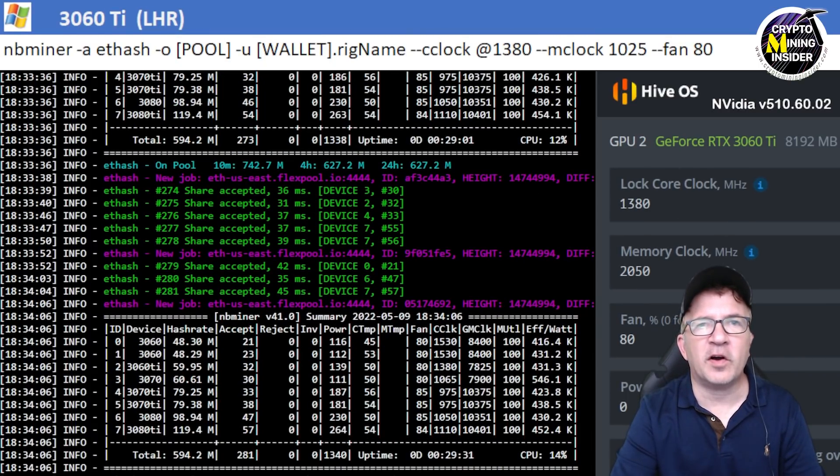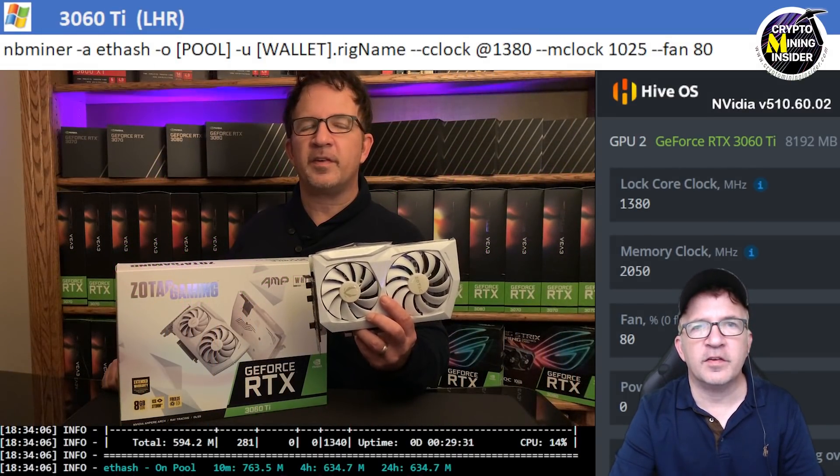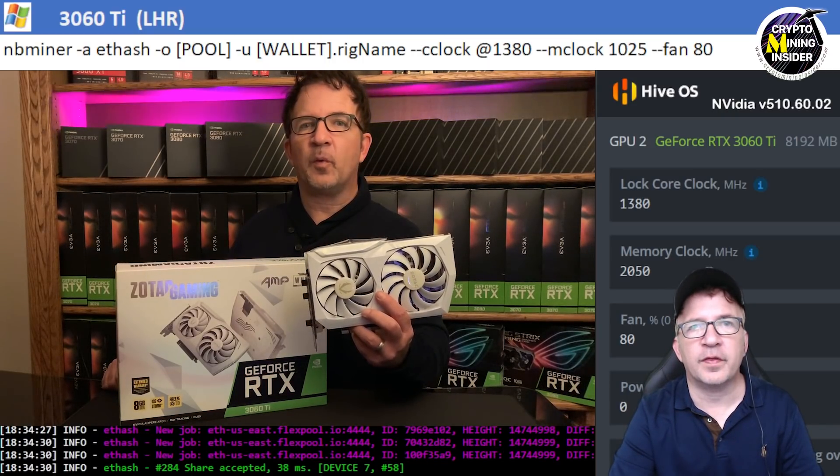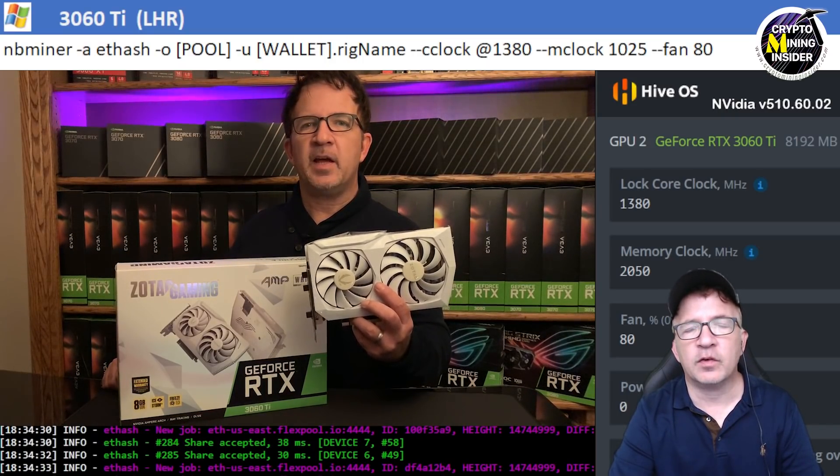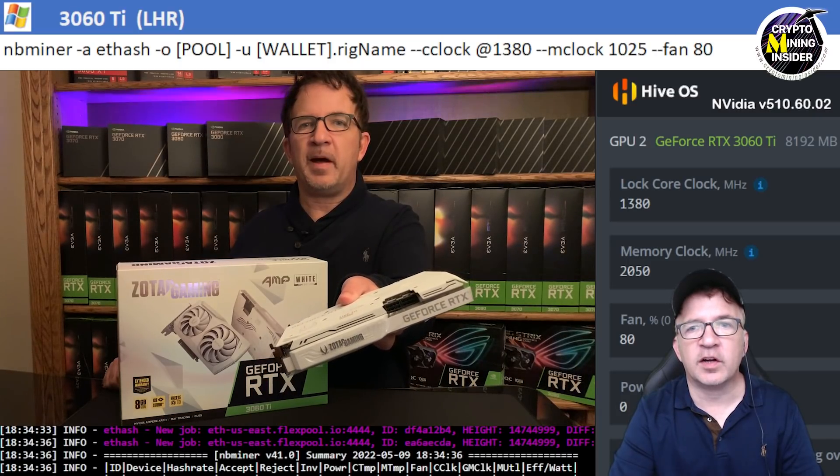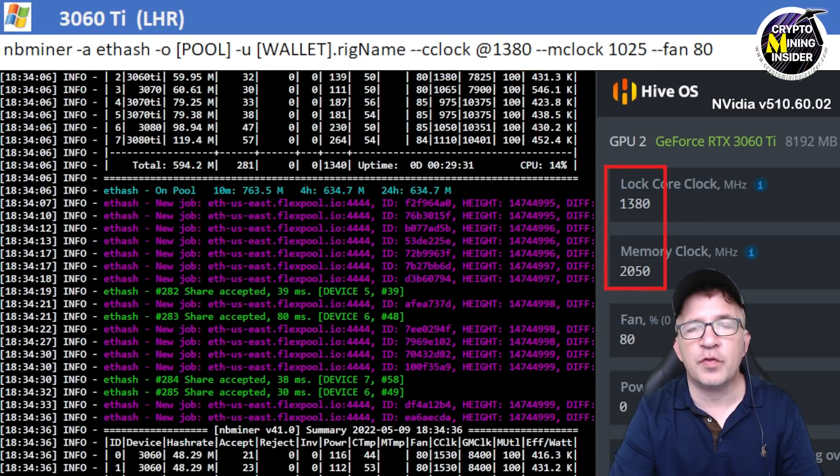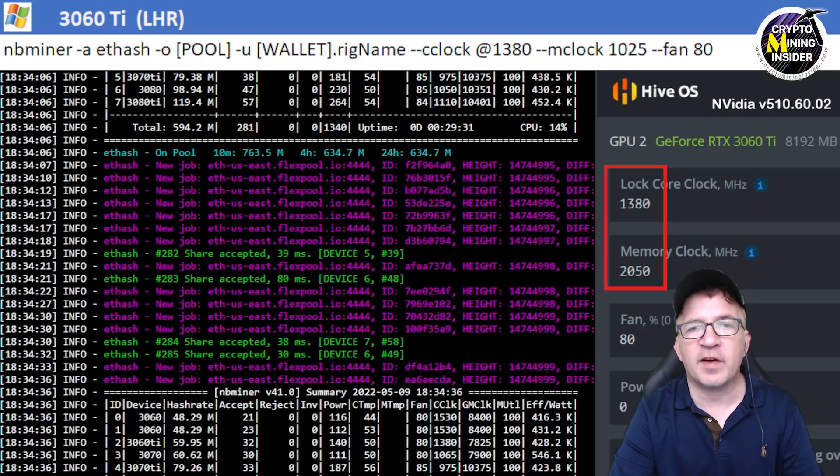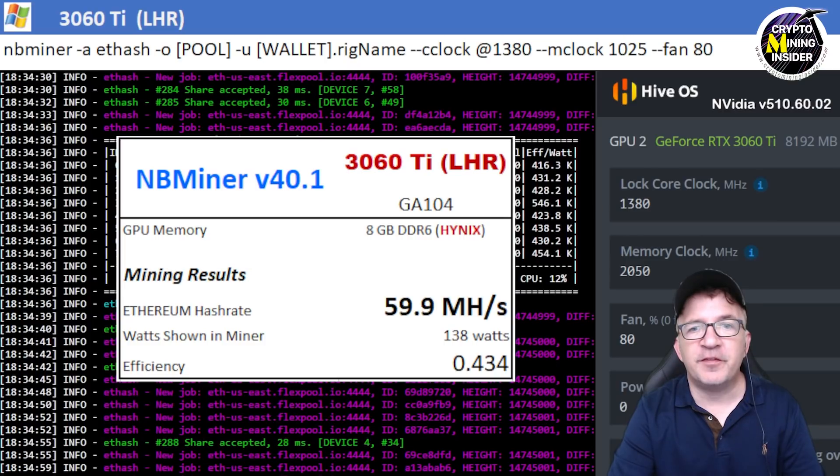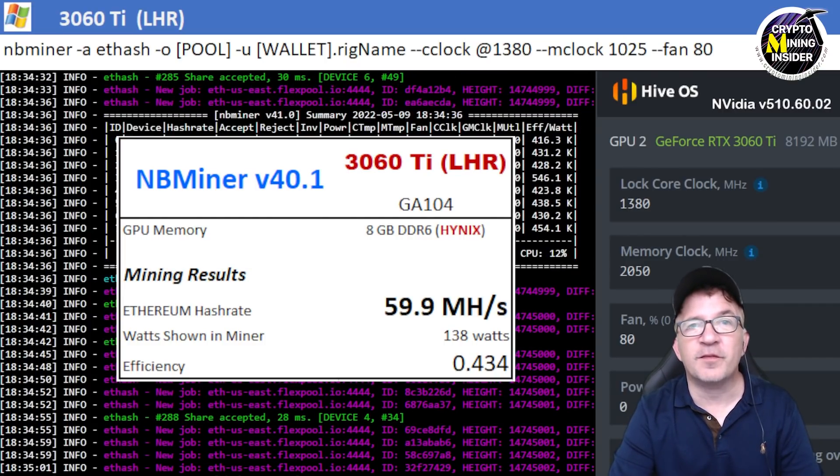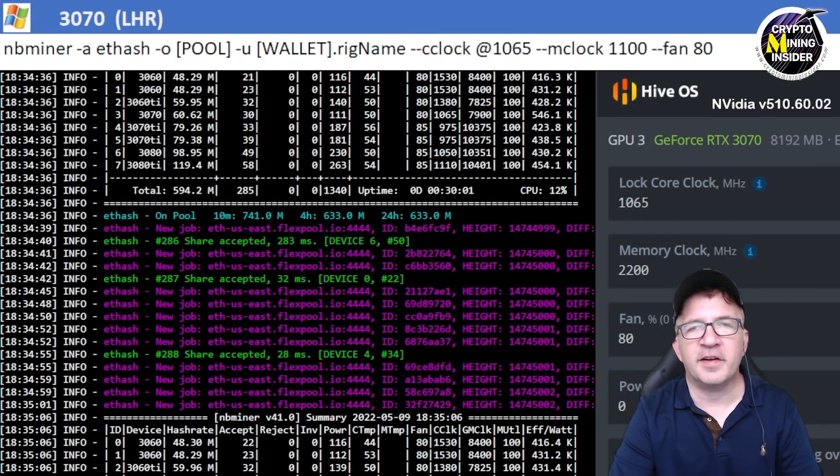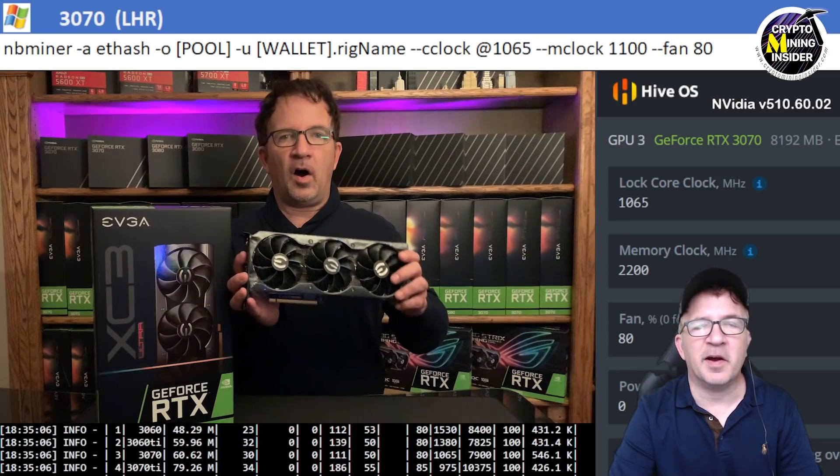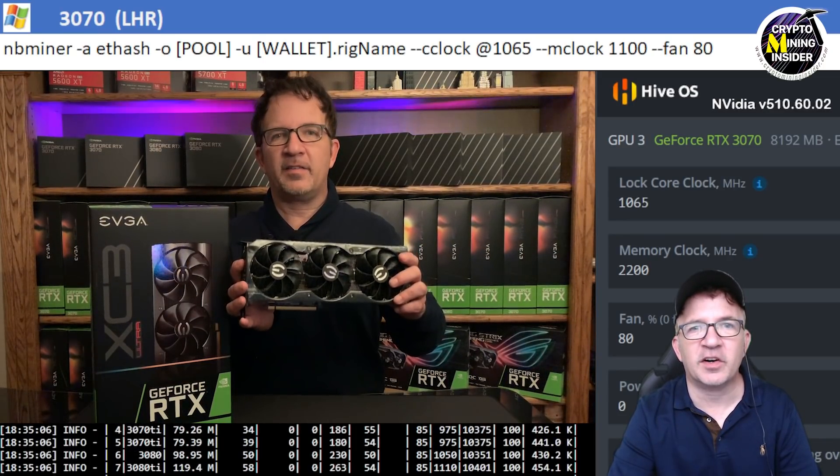The next card I tested is my RTX 3060 Ti. This is the Zotac white card with the Hynix memory and I can't overclock the memory very high. Using a locked core clock of 1380 and a memory clock offset of 2050 in Hive and 1025 in Windows, I got epic results for this card. For the first time, I was able to get 59.9 megahash at a 0.434 efficiency.